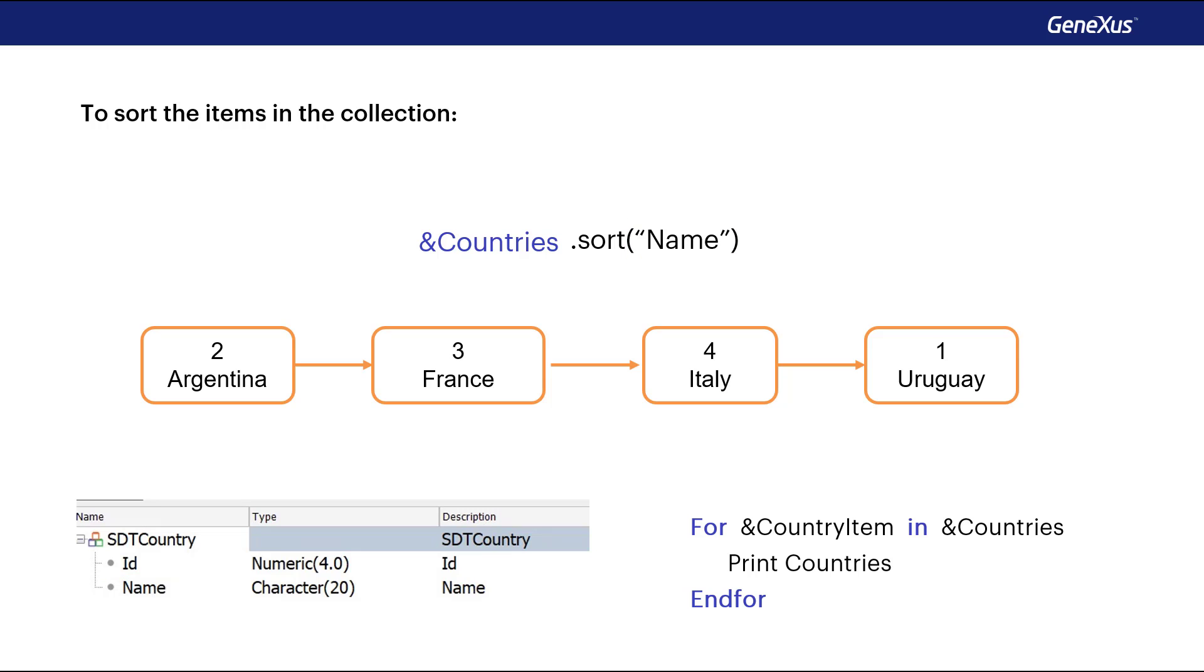Then, to run through a collection, we have the command for item in collection. As this command runs through the collection, it loads each item to the country item variable. This way, we can print it on the output.